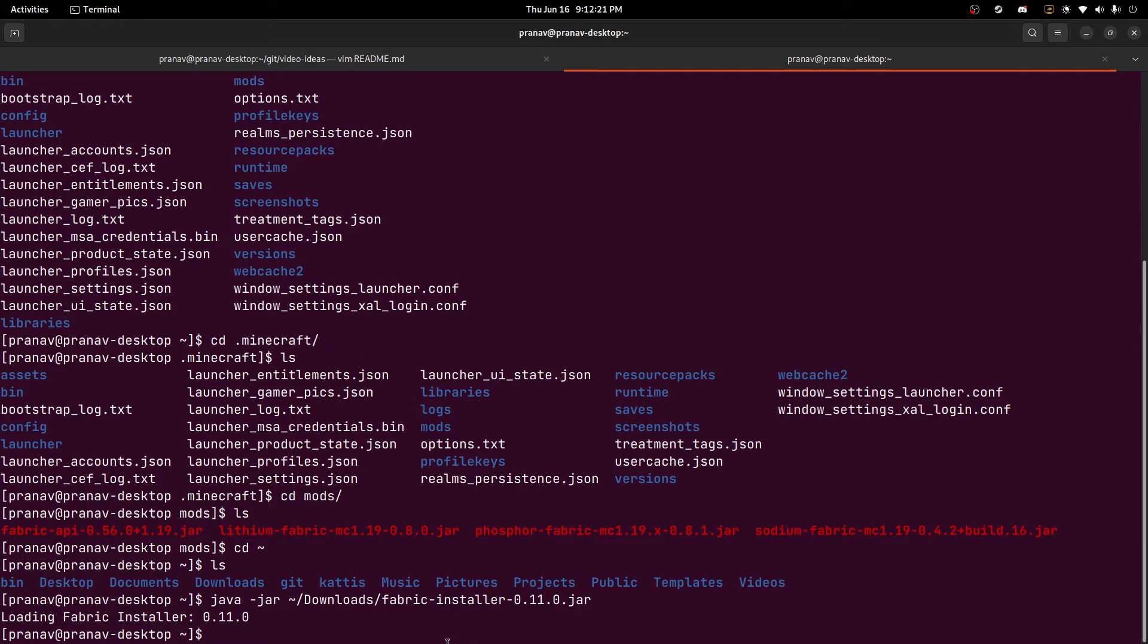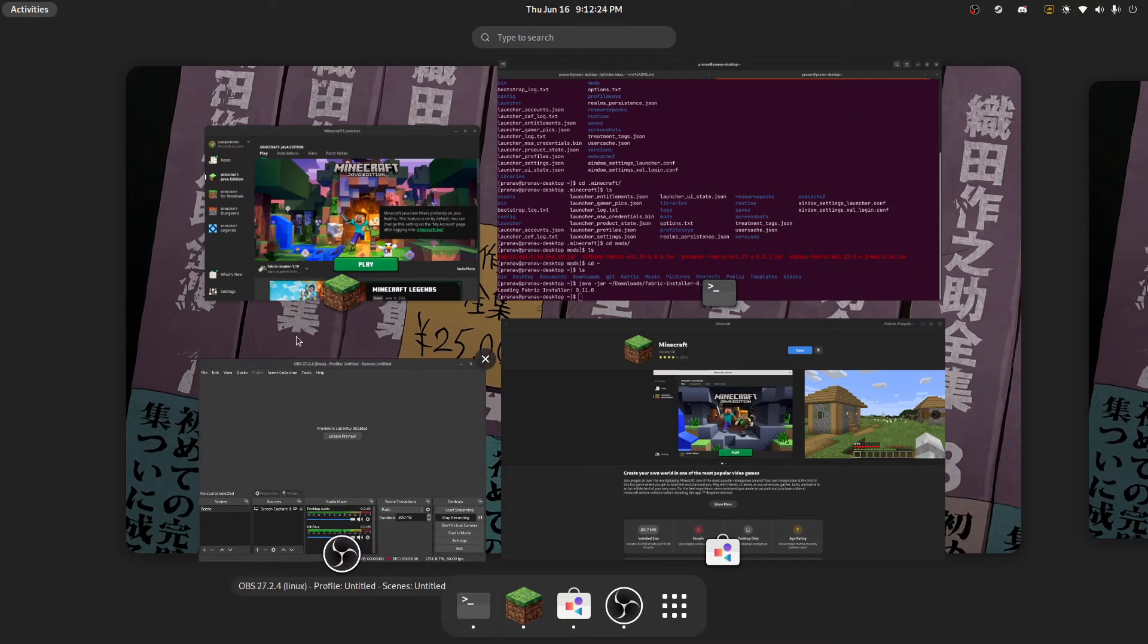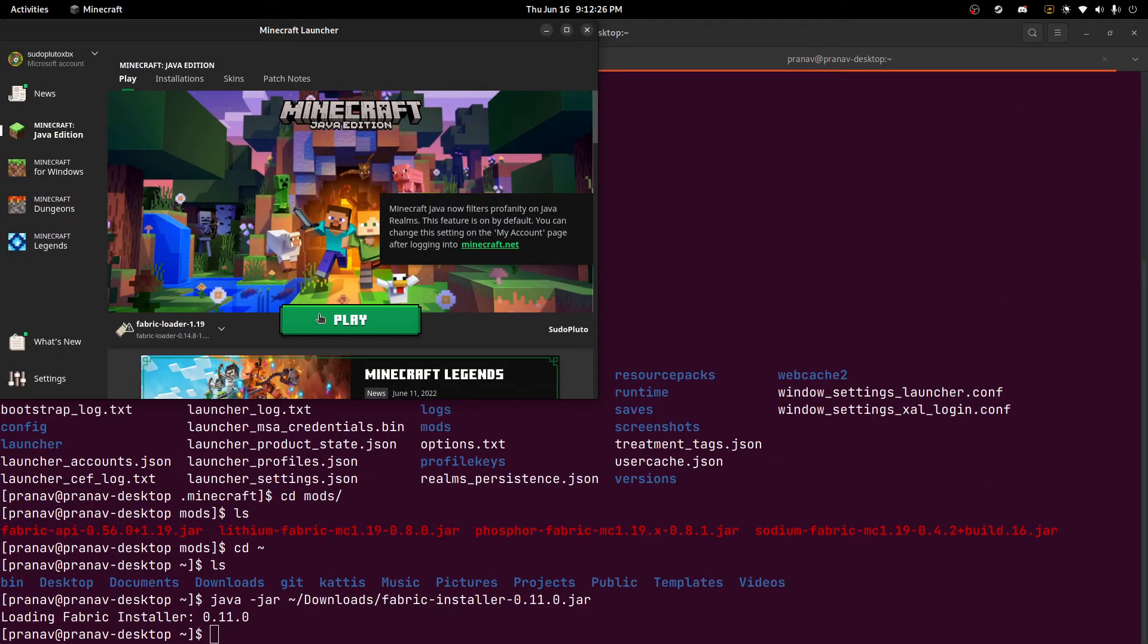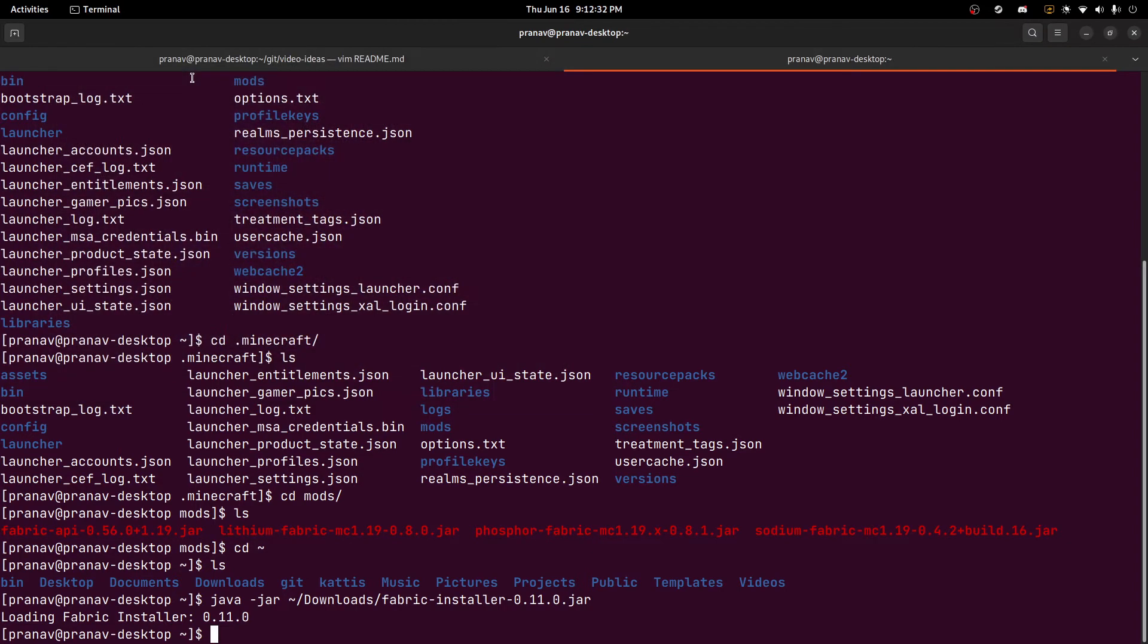And there you go. And just to show you that everything's working correctly, we're going to play using fabric loader. And yeah, it'll load up.